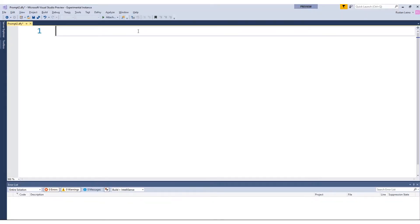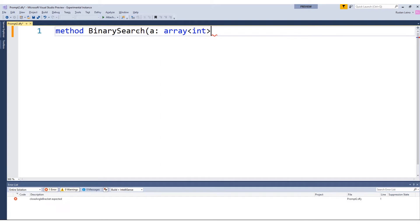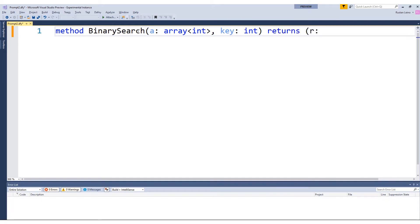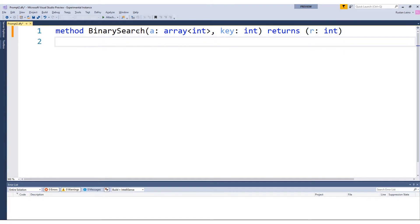Let's write binary search. Binary search is a method. It takes as an argument an array — let's make it an array of integers, which will be simple for our purposes — and a key that we're going to try to find in that array. We will also return an output parameter, and the output parameter is going to give us some indication of where that key is in the array. When we write a method, the most important thing is going to be to write a specification that says what it is that we want binary search to do.